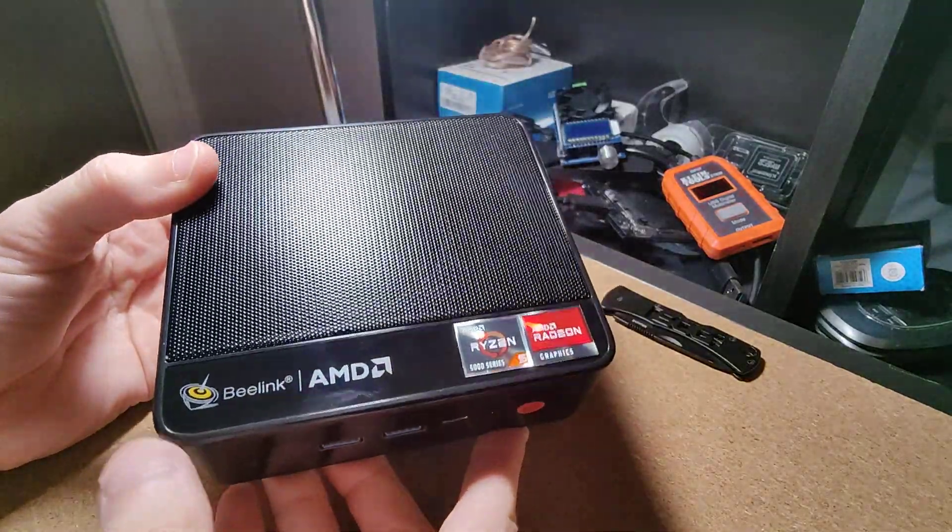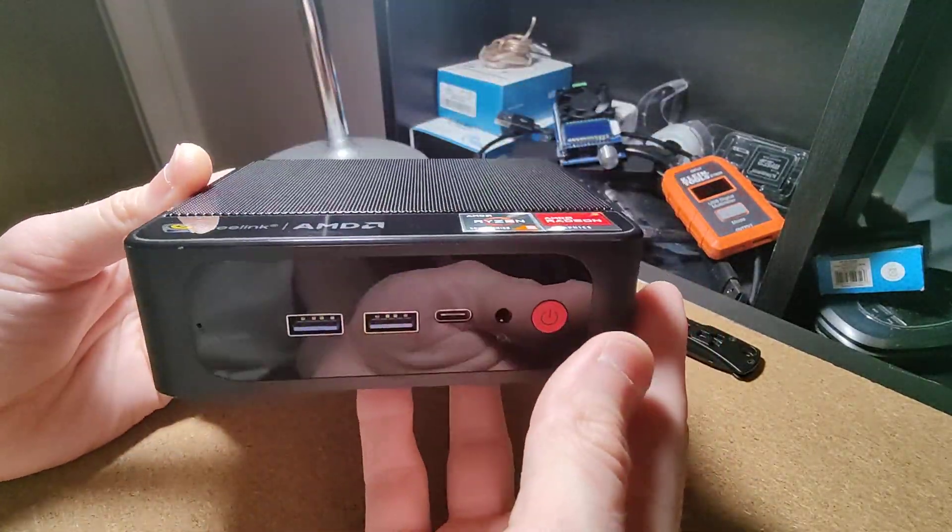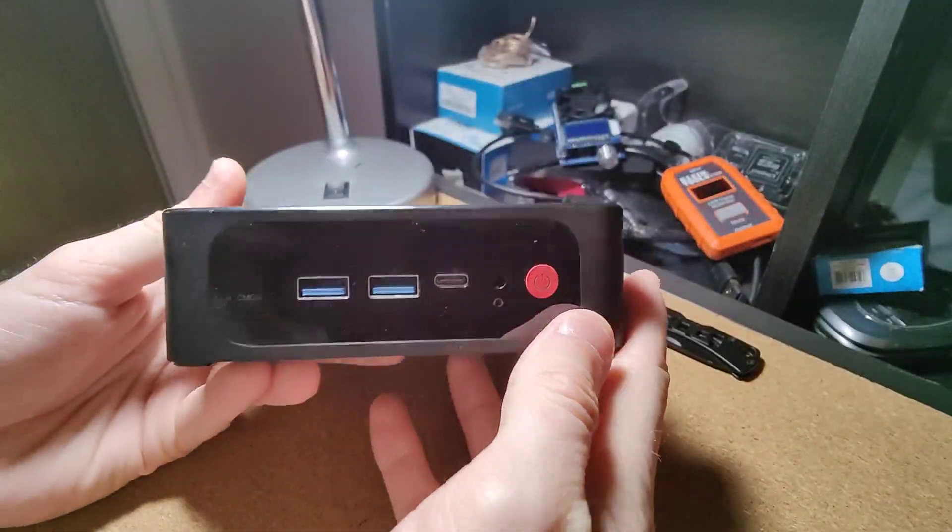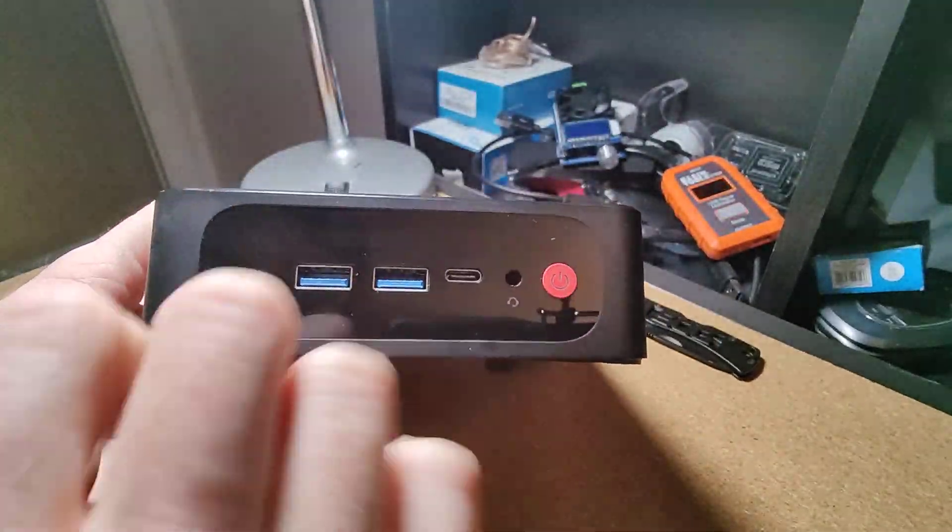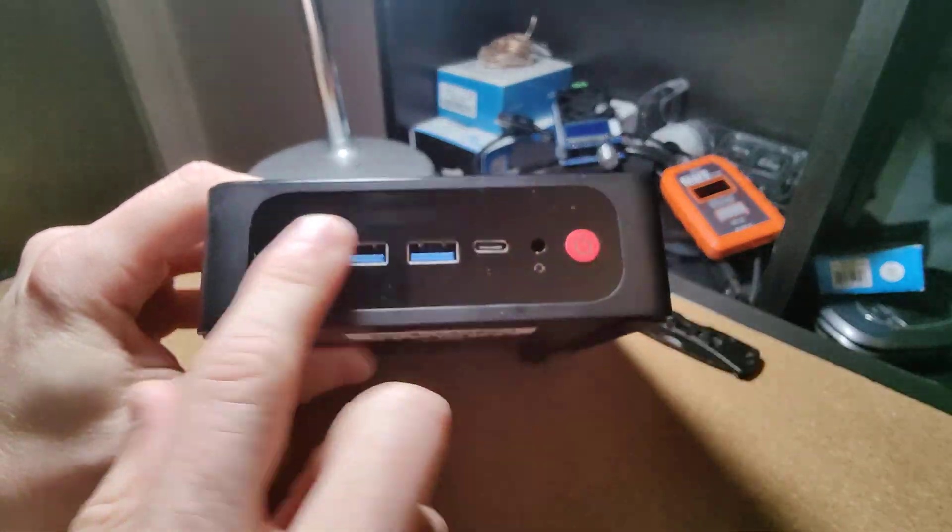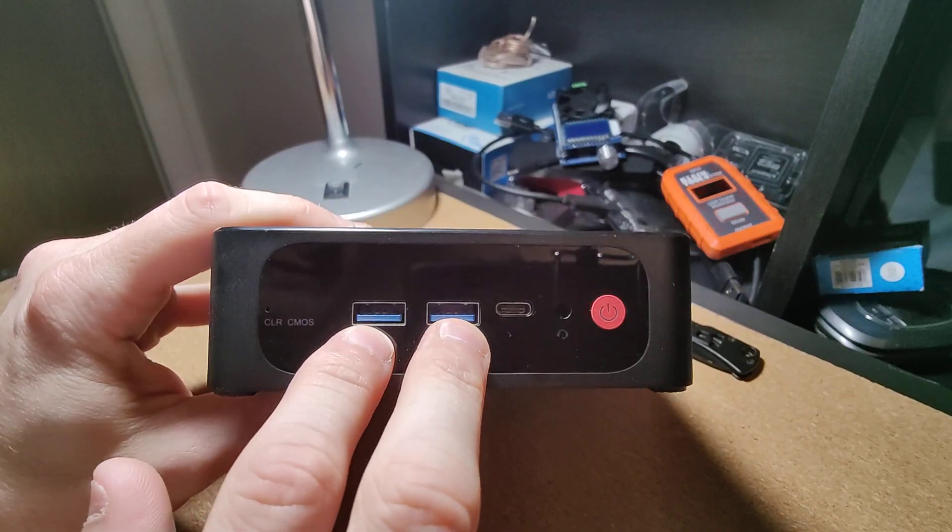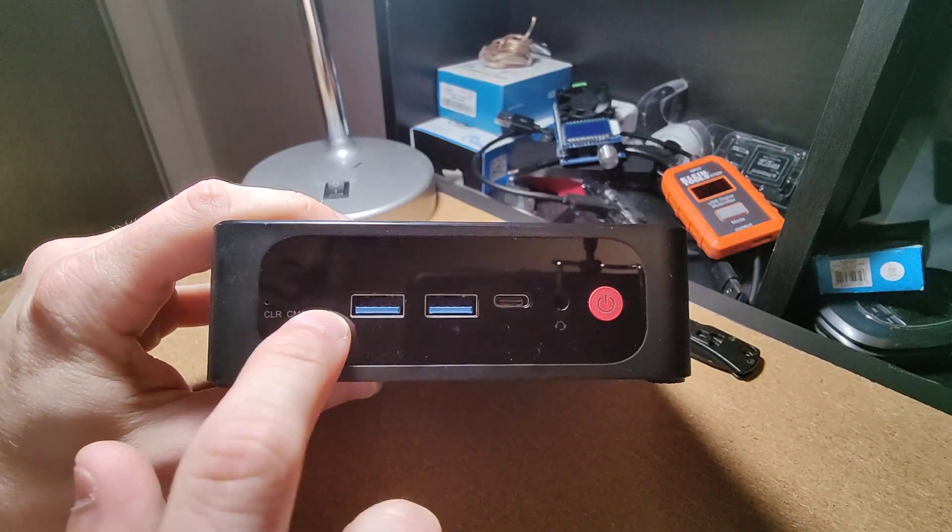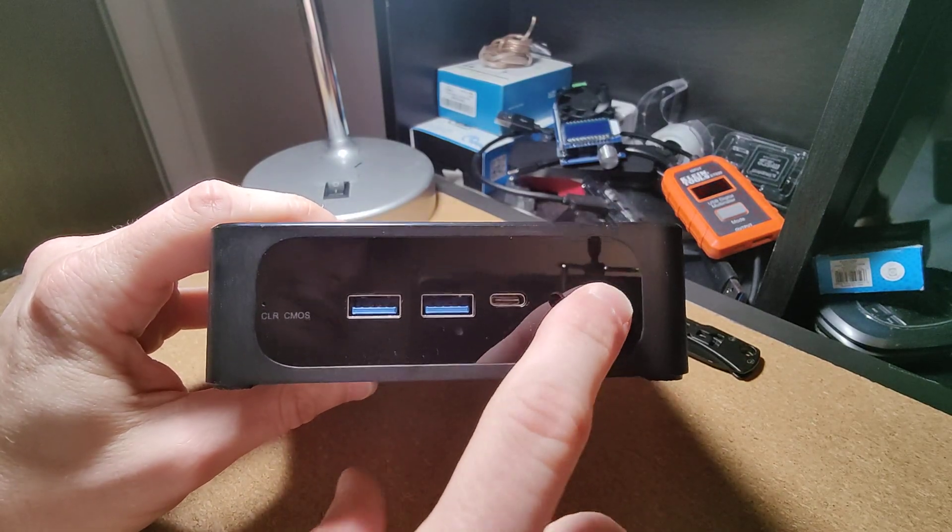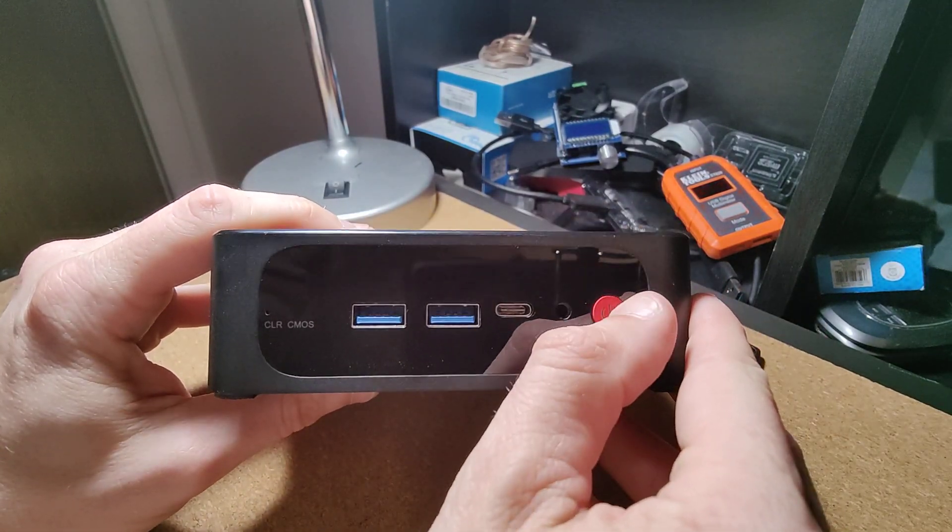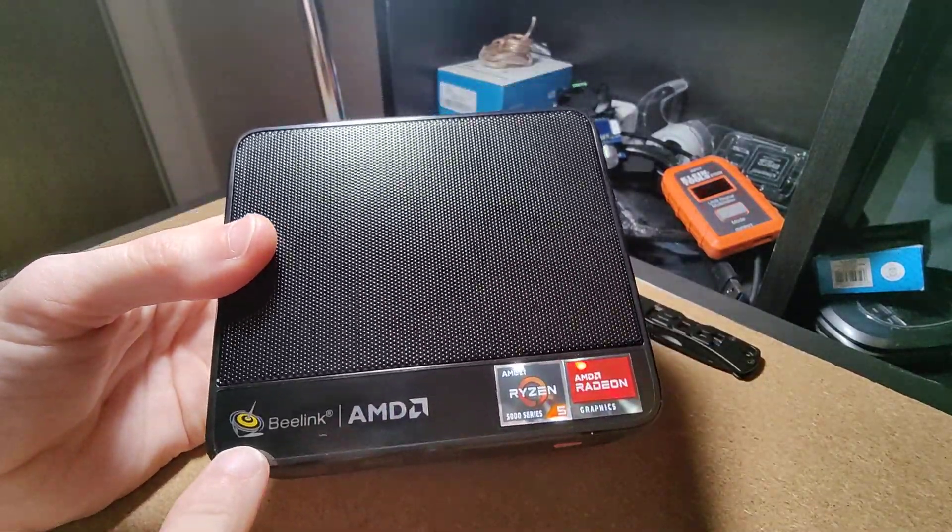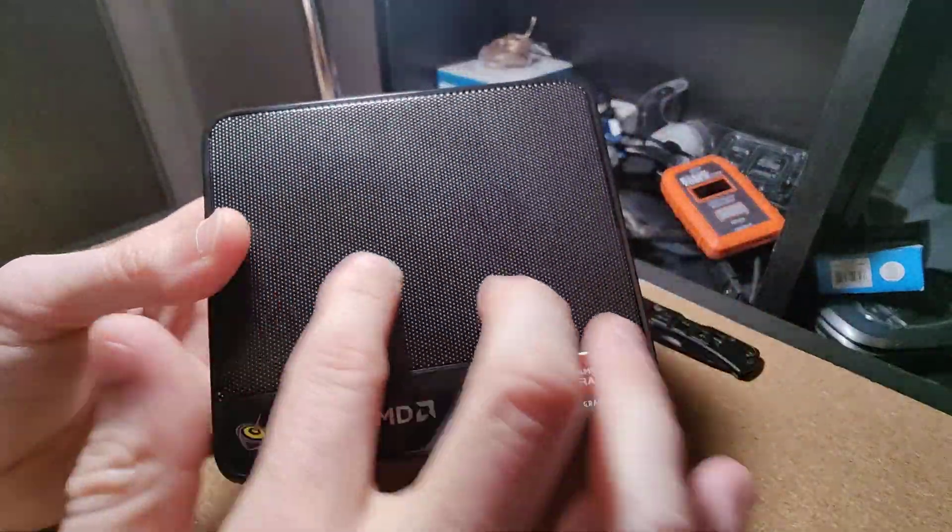So we'll start with the front here. It's all plastic. Up front we have two USB 3s or 3.1s - I don't know the exact specs but they are 3s. We have Type-C, a headphone jack, the power button which is a little rubber button, and we have the logo here: B-Link, AMD, all that.